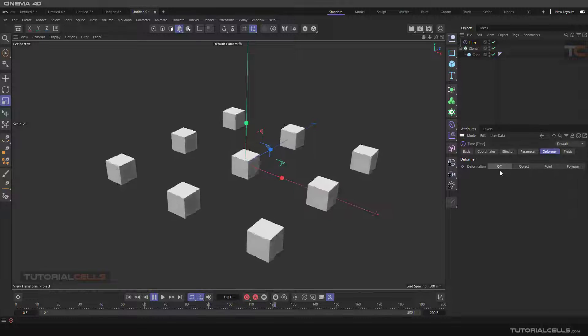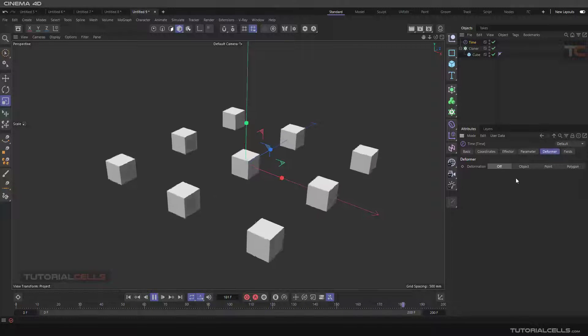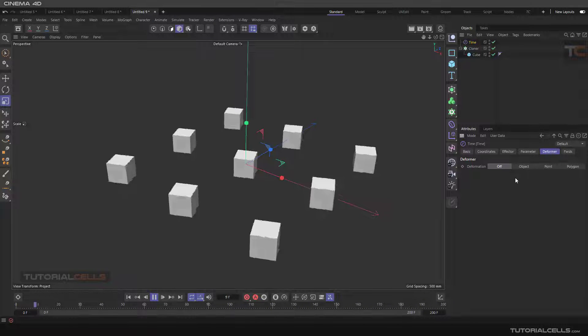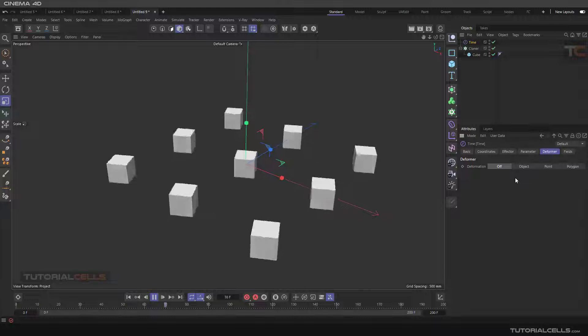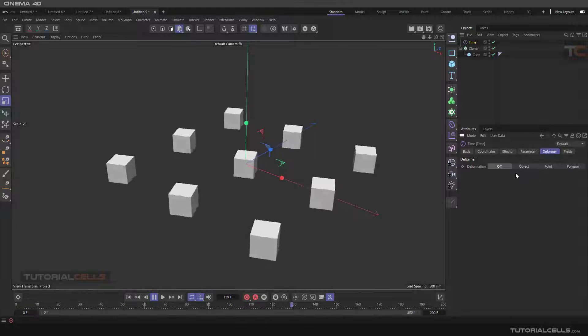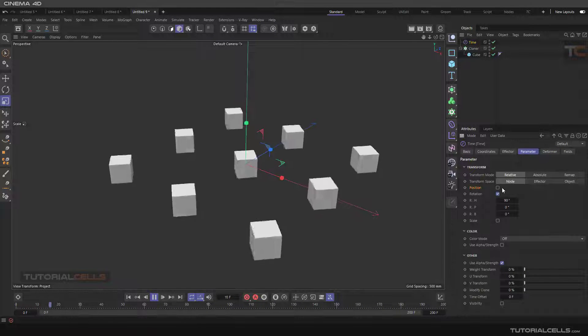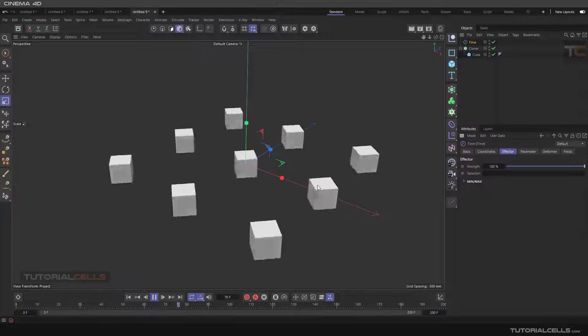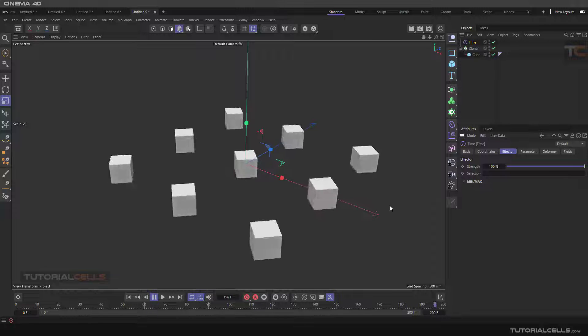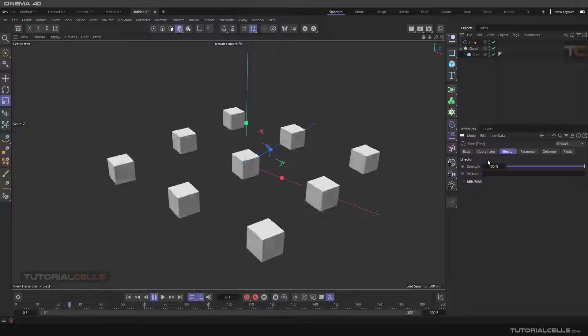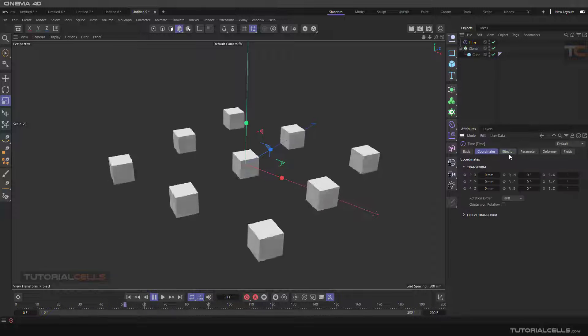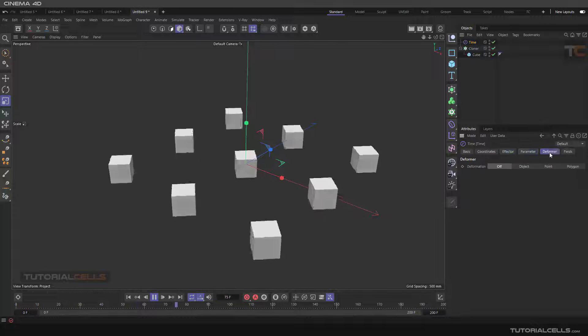The deformer is off, so if you want to assign the time effector to the object, in the deformer set it to the object. In the parameter, we have rotation. Refer to the previous lesson - I explained all of its parameters before.